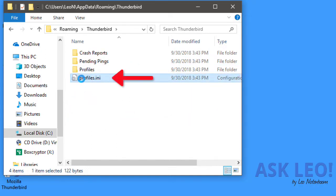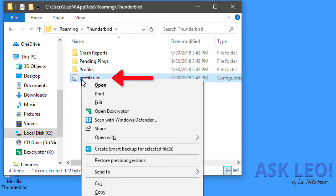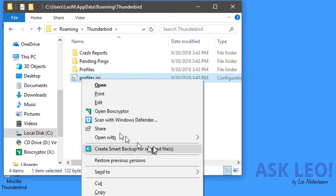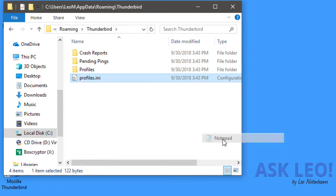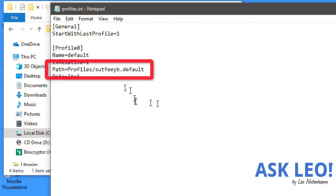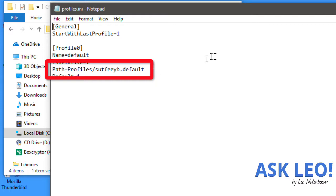Look for profiles.ini. We're going to open that with Notepad since it is just a text file. This path here - Path - is the location of the directory that actually has your data files in it.